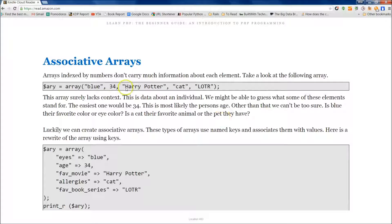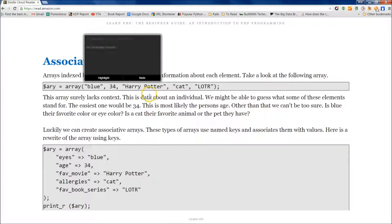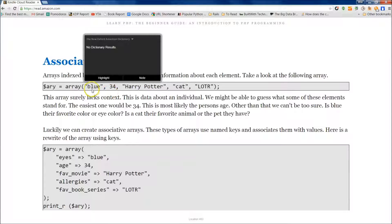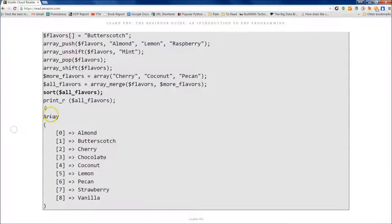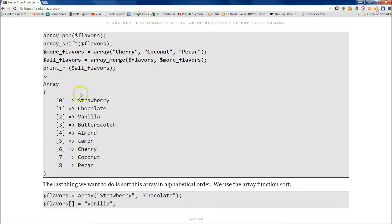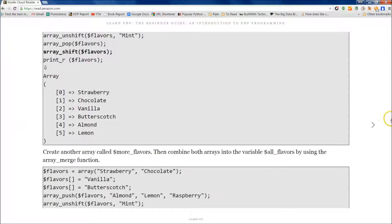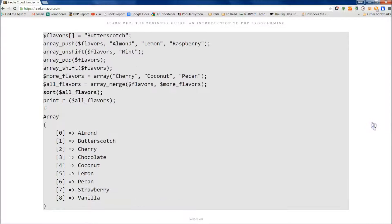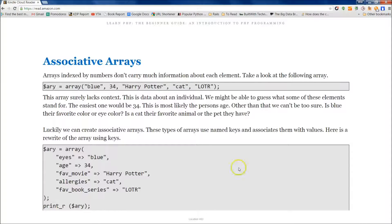As I stated in the book, 34 is probably the thing that we can guess, which is their age. But again, the blue could be their favorite color or it could be their eye color, right?